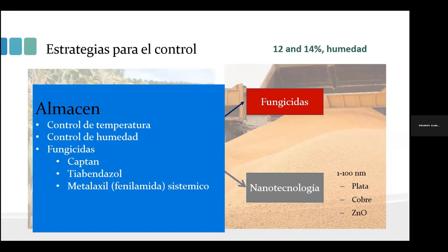Dentro de los materiales utilizados por su actividad antimicrobiana tenemos la plata, el cobre y el óxido de zinc. Sin embargo, uno de los grandes retos de las nanopartículas de cobre es que son fácilmente oxidables, por lo que se han desarrollado varios métodos para obtener partículas de cobre estables a la oxidación.